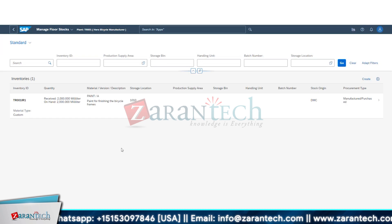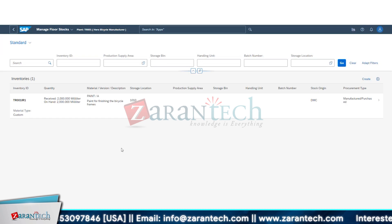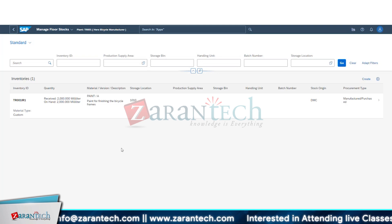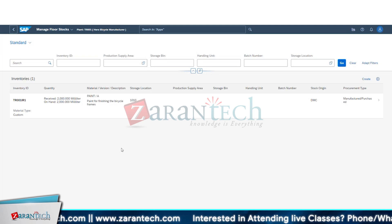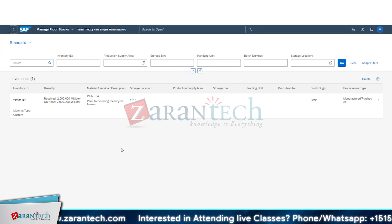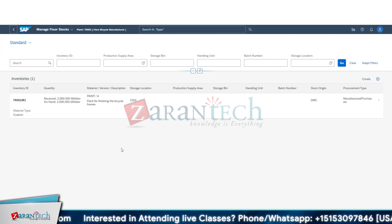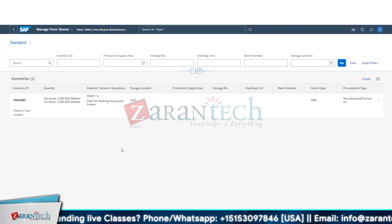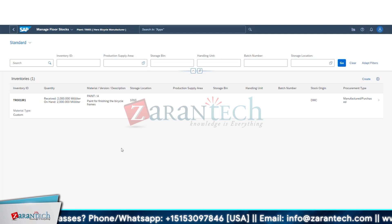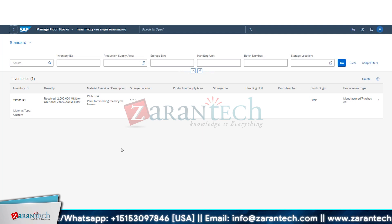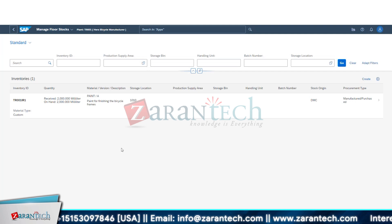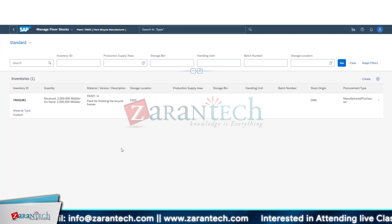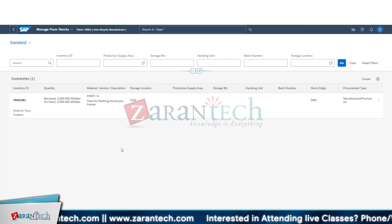Regarding the order we created yesterday — the paint material — the stock should be available only after completing the order. We just created the order but never manufactured or completed it, so there's nothing to see in the inventory. Once you complete the order, the inventory will get produced and show up.